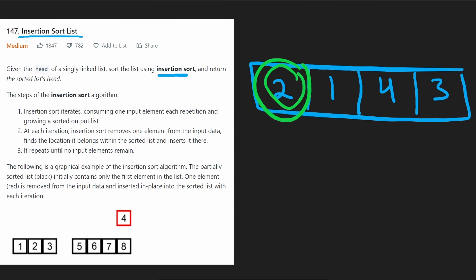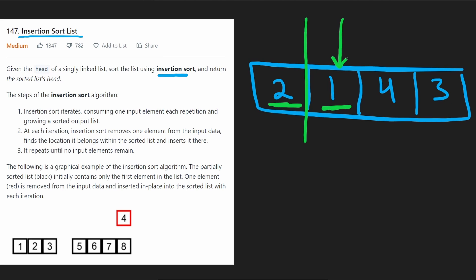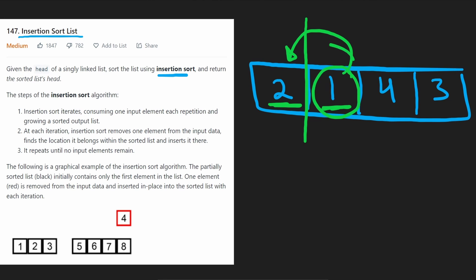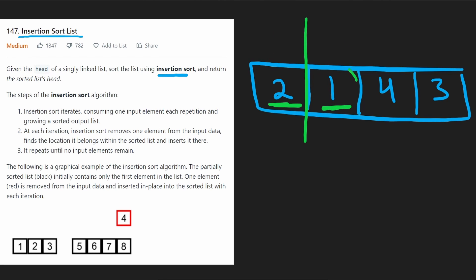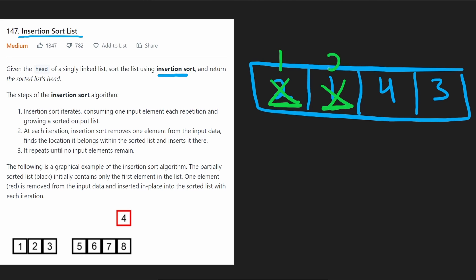When we look at the first value, this is the entire list itself, so it's already technically sorted — we don't really do anything. But then we look at the second value. So far this is our sorted portion, and now we're looking at a new value. Our goal is to determine where it should be inserted so that the two values are in sorted order. In this case, one is smaller than two, so we're going to swap these two values — one here and then two over here.